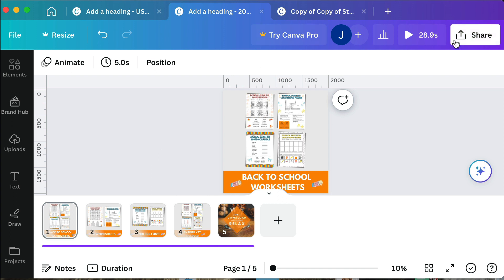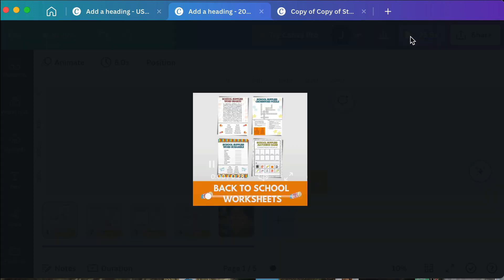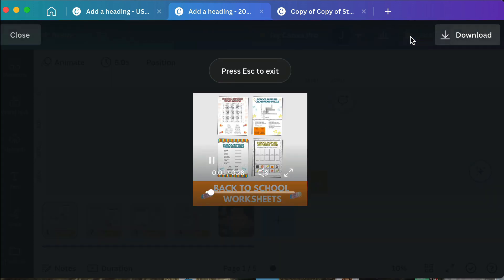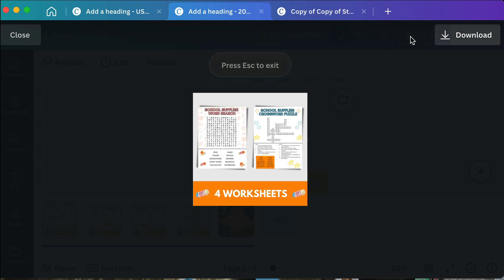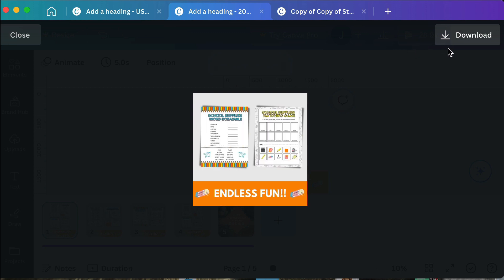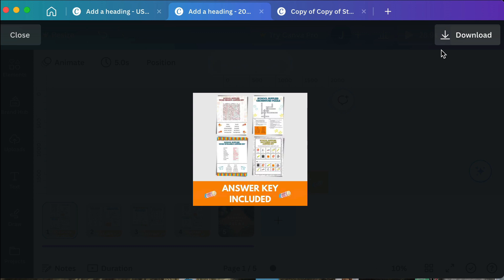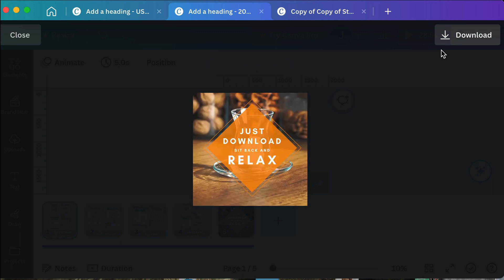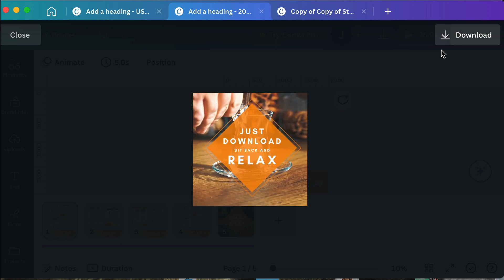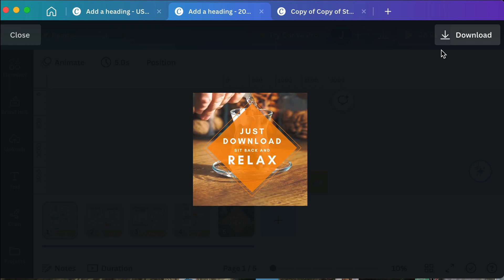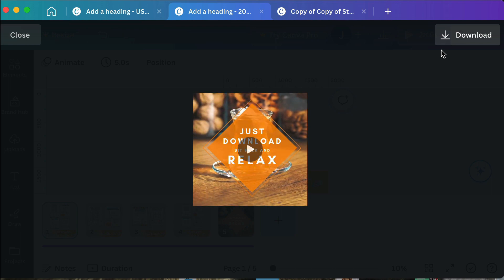So if I'm previewing this I want to be able to say back to school worksheets, back to school worksheets, endless fun, endless fun, answer keys included, answer keys included, just download sit back and relax. You're painting them this idea of what they can do if they buy your product.